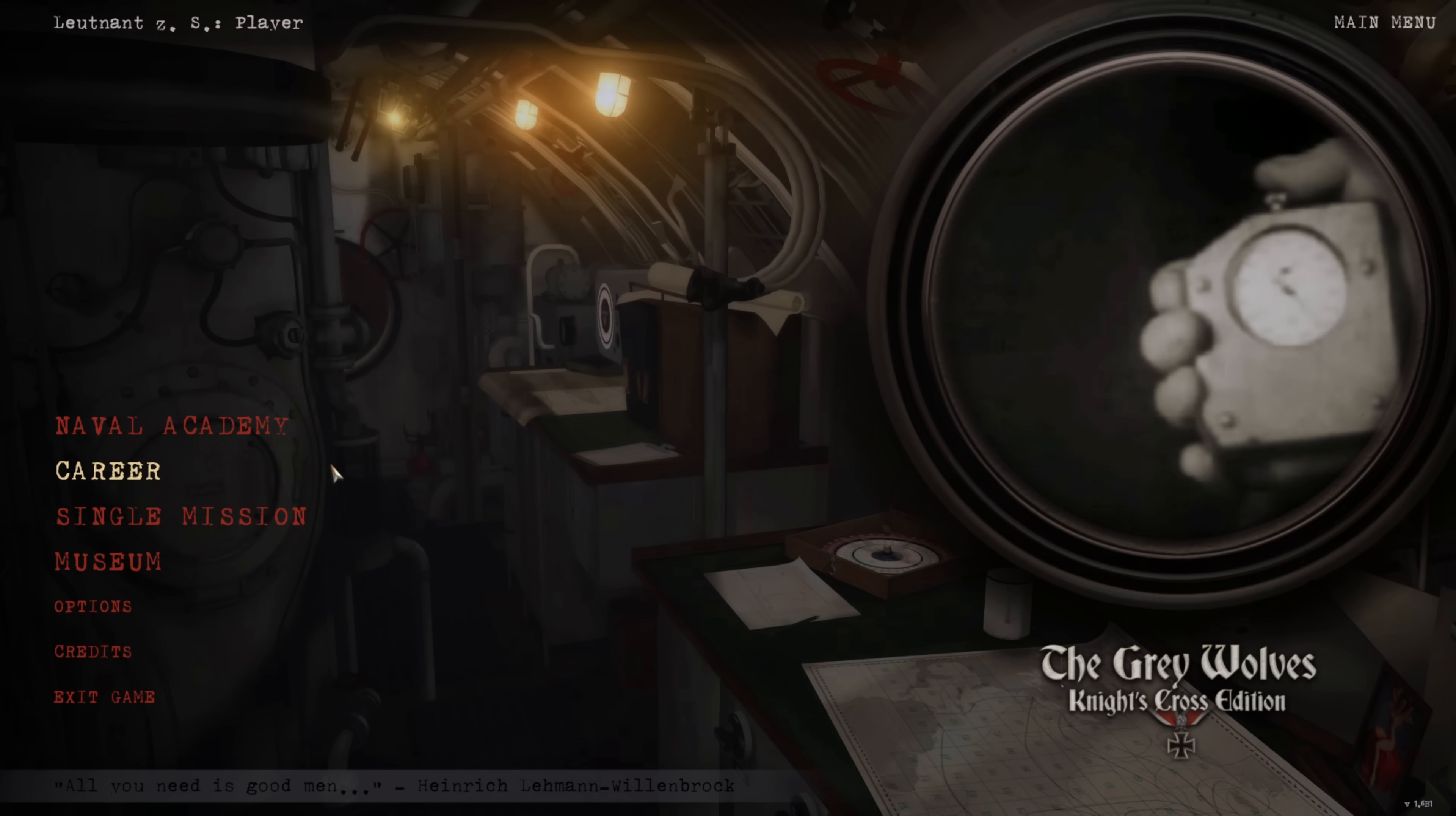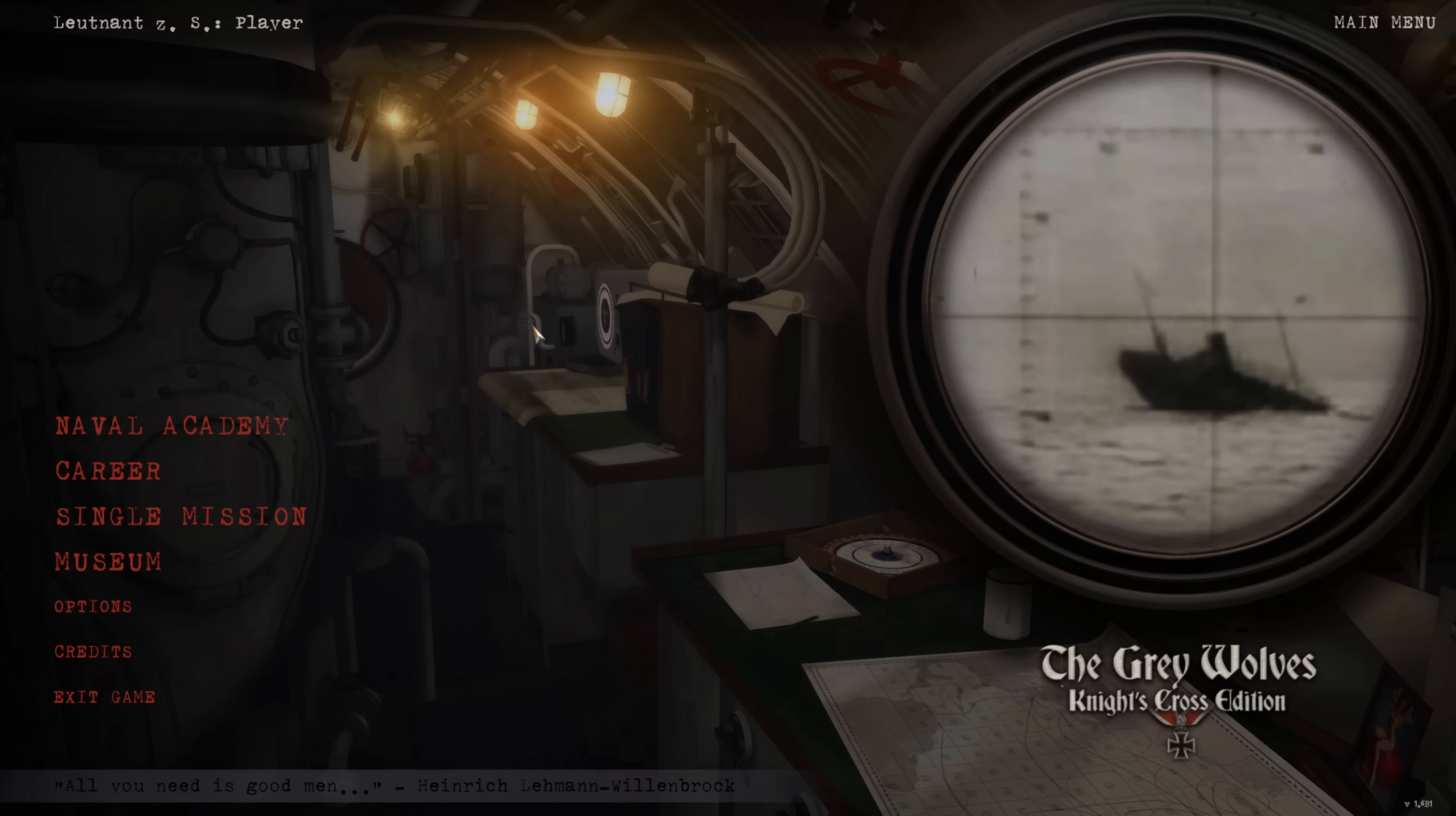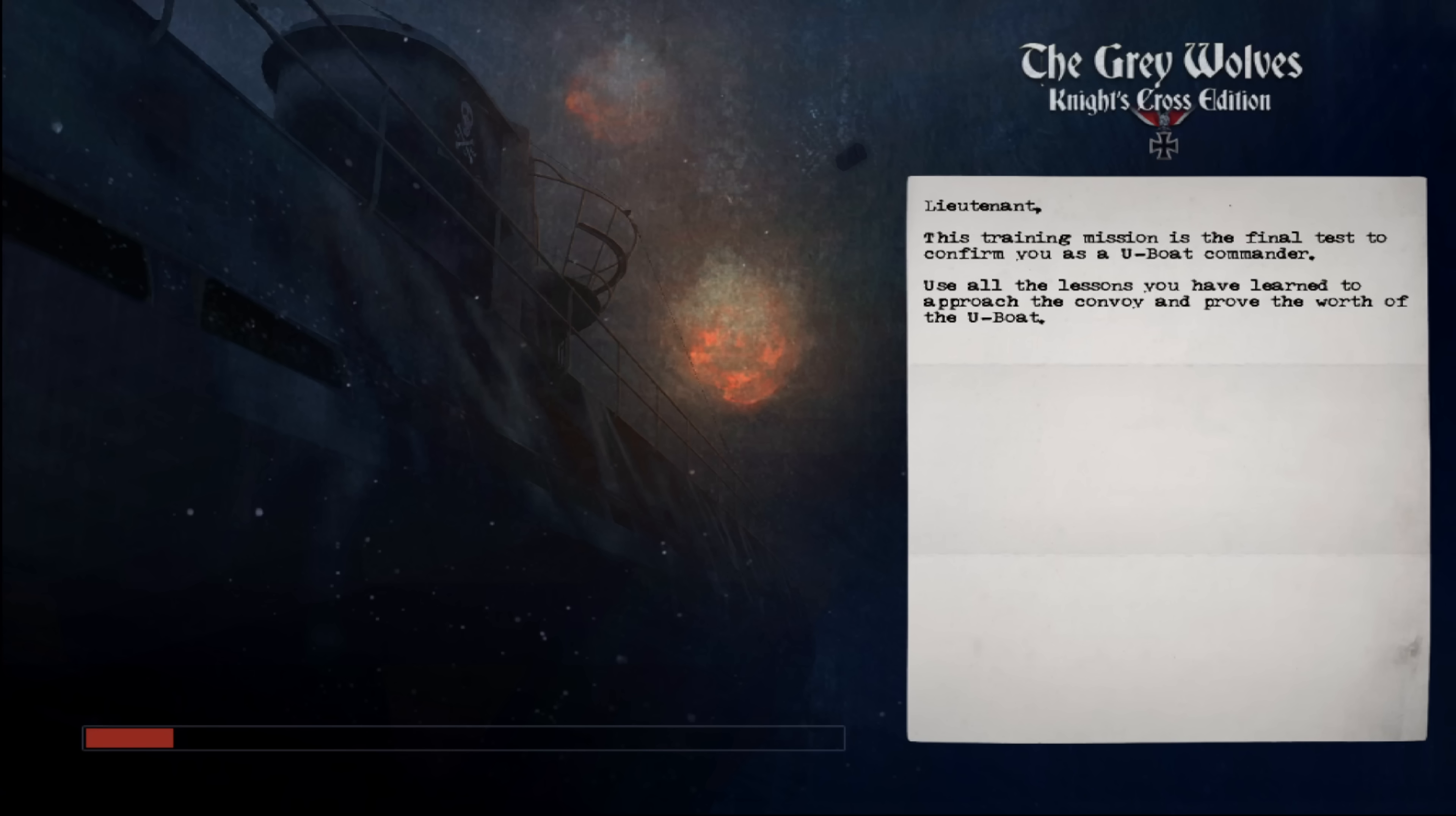Here we can see Silent Hunter 3 with GWX has successfully installed. And yeah, we are in. If you want to check to make sure everything works, you can just go to one of the training missions in the Naval Academy and load these up. I always use these to test as they load up incredibly quickly, which is great.